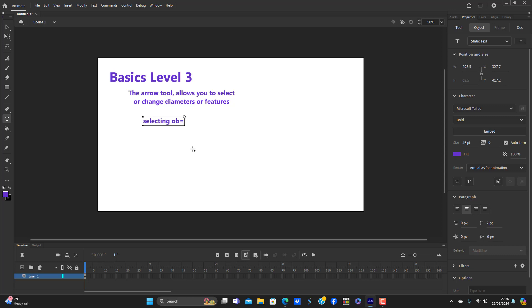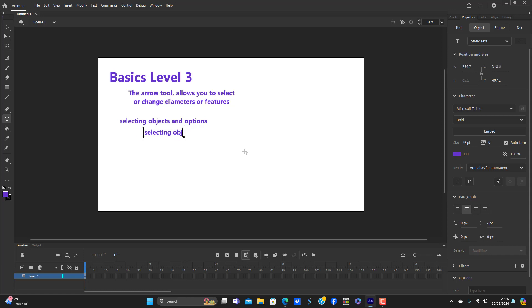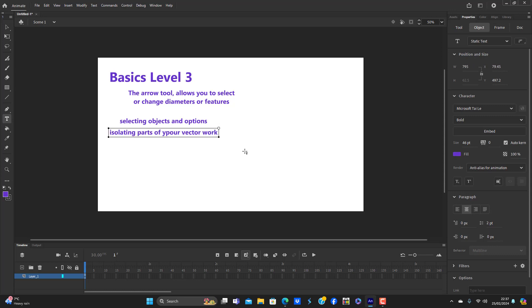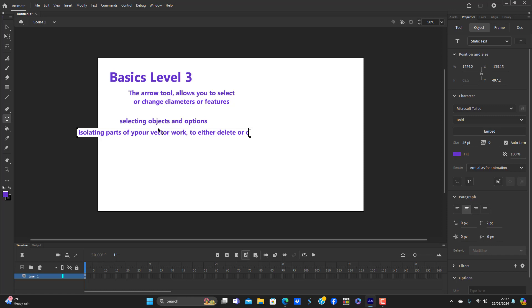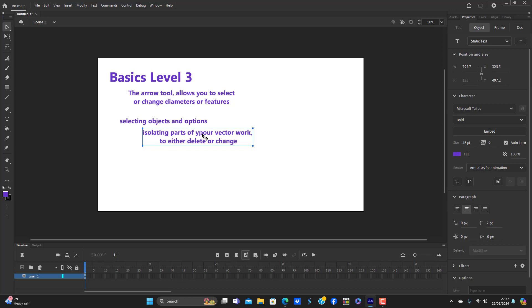It's also isolating parts of your vector work to either delete or change. That's number two. This is all the arrow tool, so really, if you definitely need to know this and forget it, you should probably write that down. So arrow abilities.